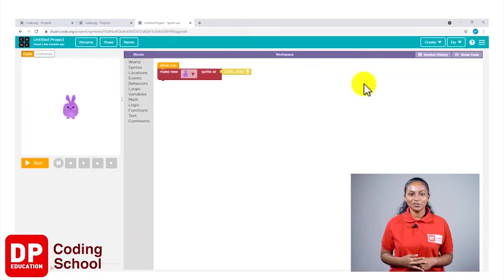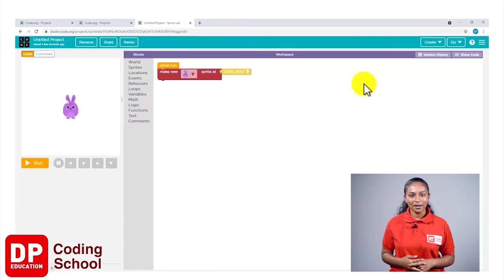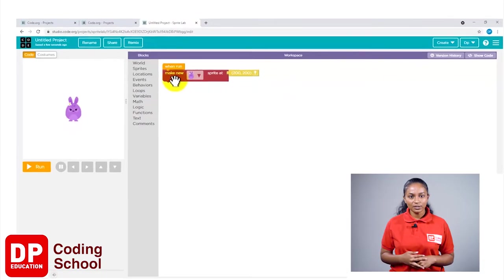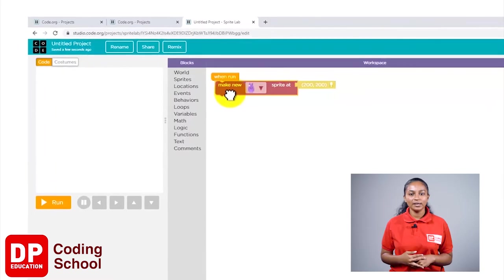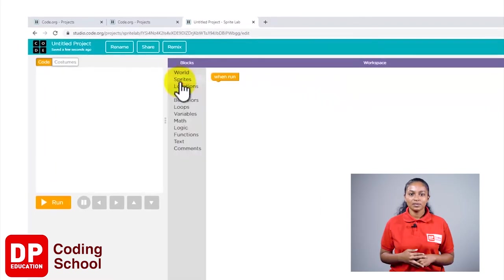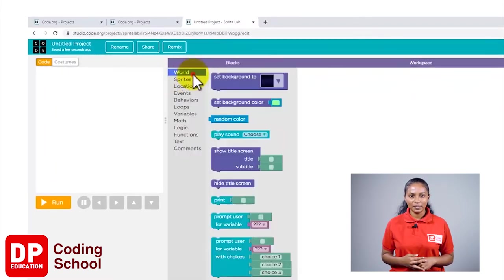Now let's learn how to do the naughty puppy project. First, let's see a background for this project, so let's remove this block called make new sprite. Next, click on the button called world.